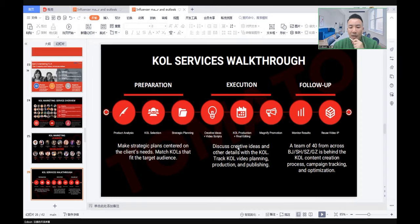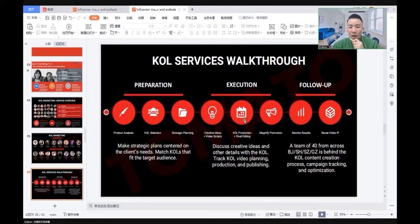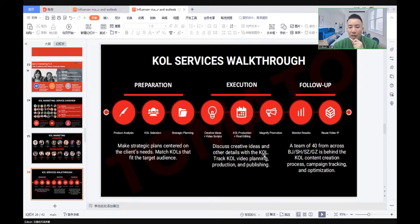Second, execution. Agency and client work together to create ideas plus video scripts. Make the scripts with the KOL together to make interesting content. Then the KOL starts production plus final editing. Then we amplify the promotion. Discuss creative ideas and other details with the KOL. Track KOL video planning, production, and publishing.